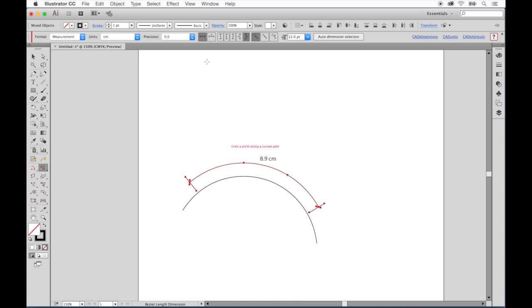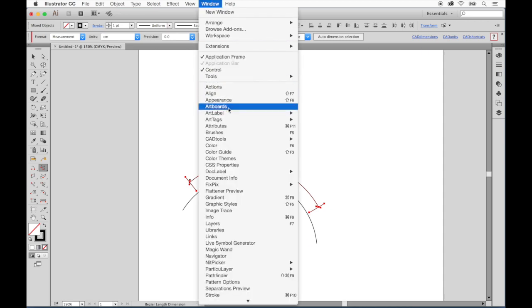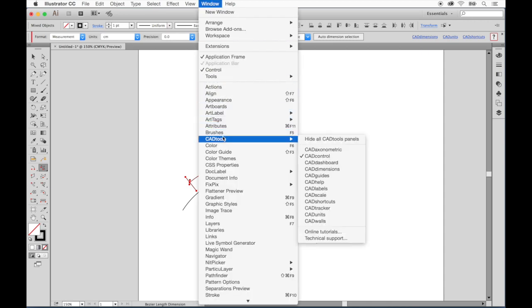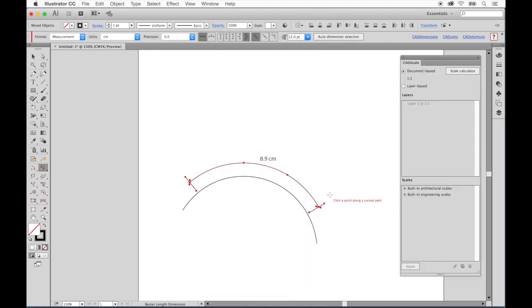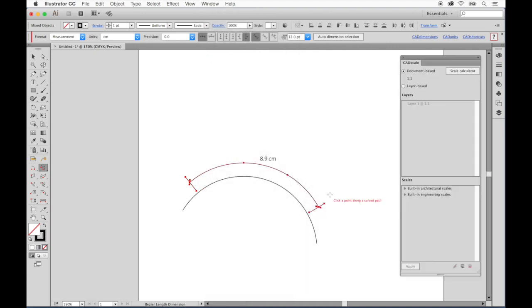CAD tools installs 10 panels, one of them which is CAD scale. We use CAD scale panel for controlling document or layer-based scale. We can see that our current document scale is set to 1 to 1, but that might not work for designing a sign or building.